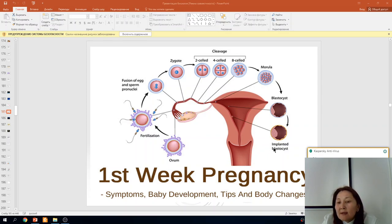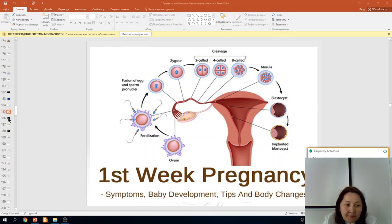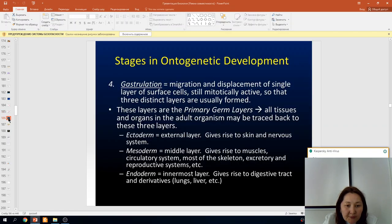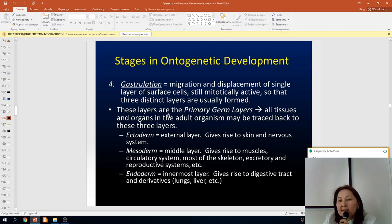The next period of blastula growth is called gastrulation, which begins the first week of pregnancy. What is gastrulation? Gastrulation is the period of migration and displacement of single layers of surface cells, during which three distinct layers are formed — the primary germ layers.